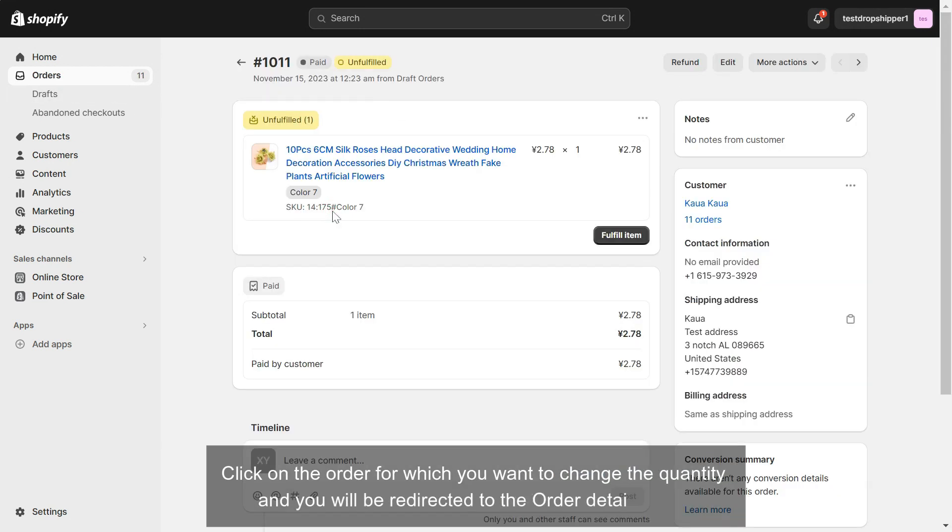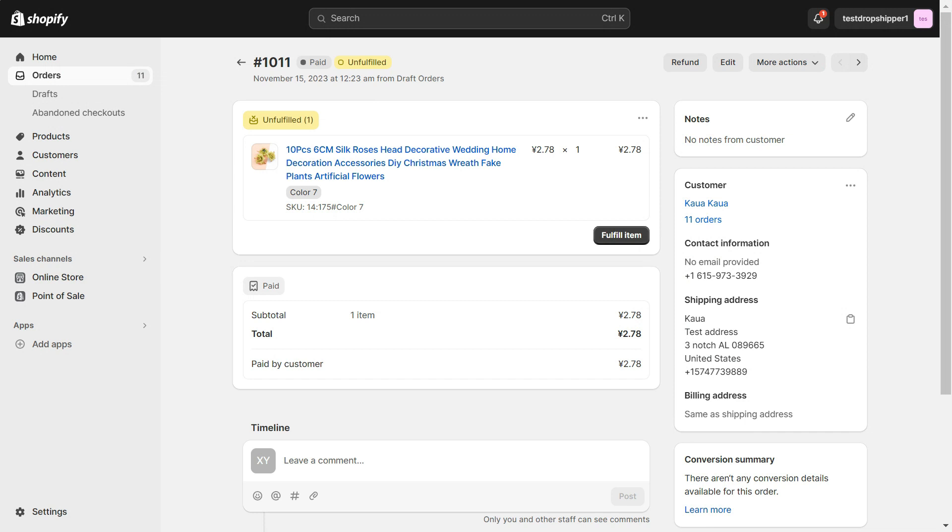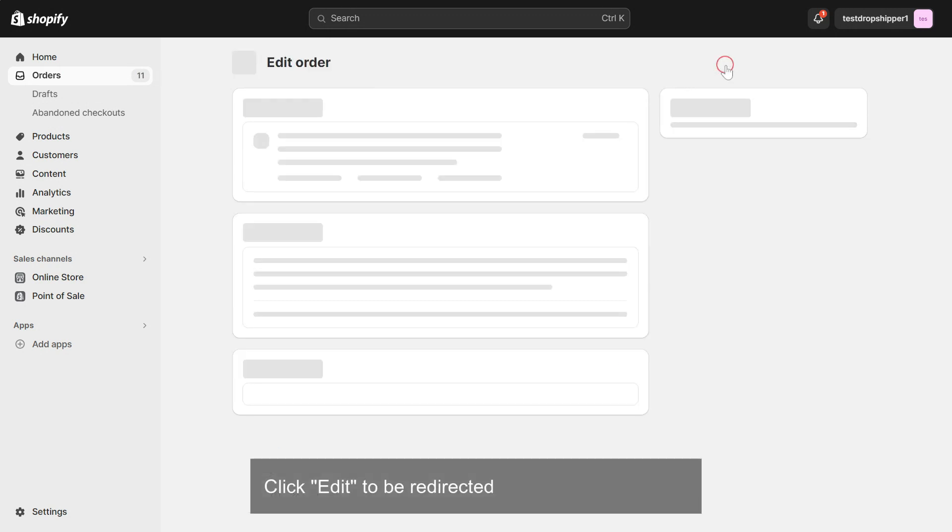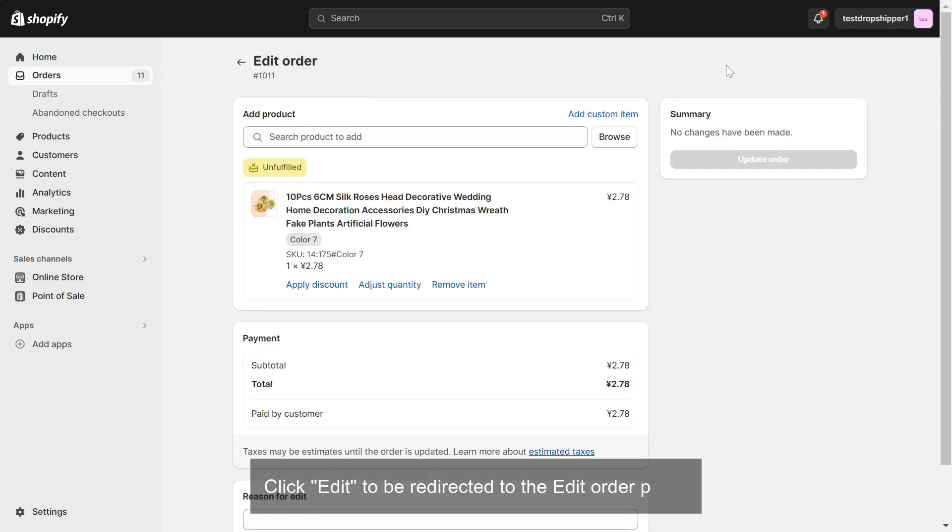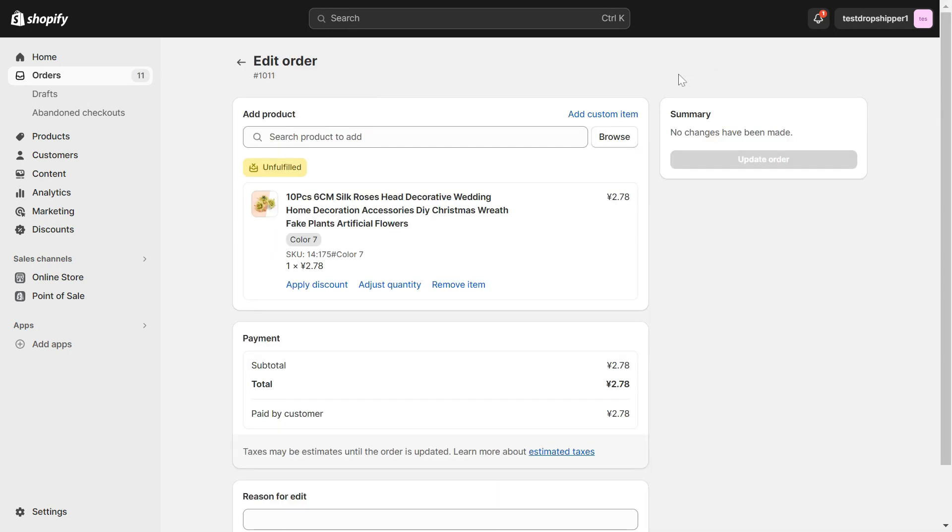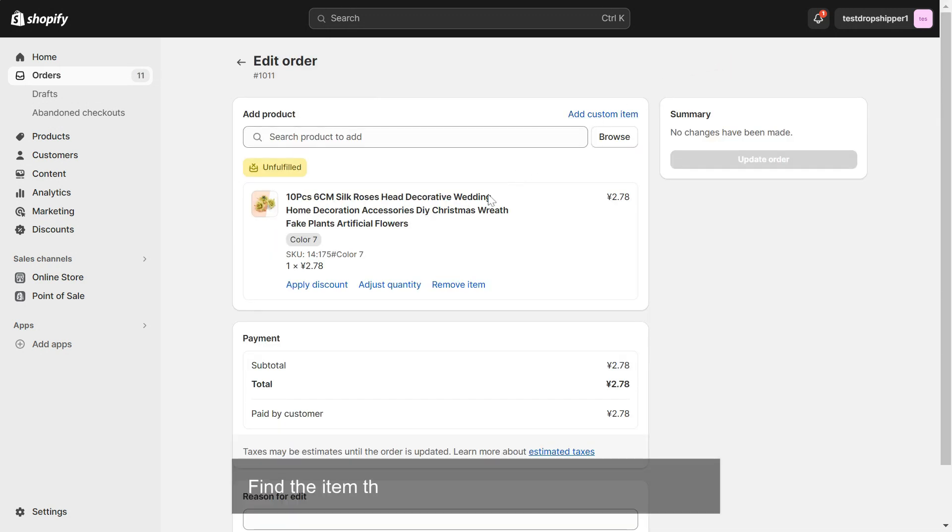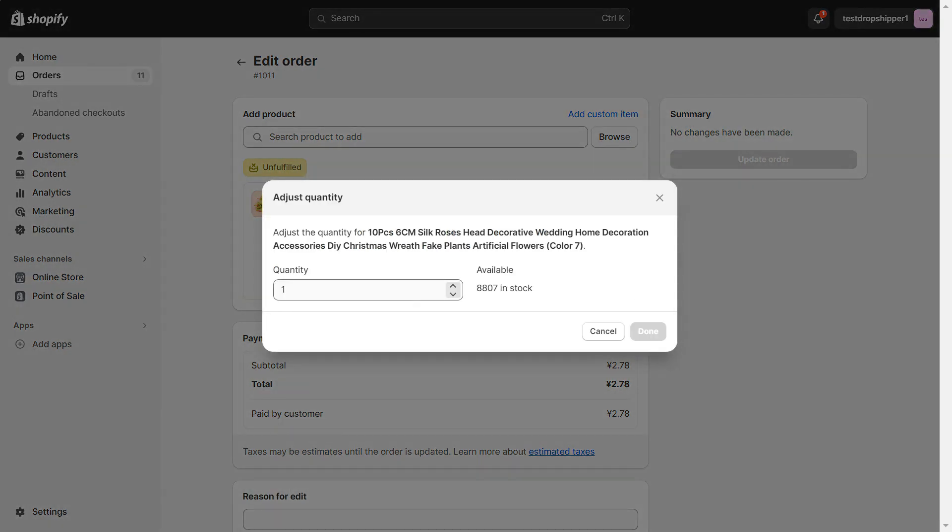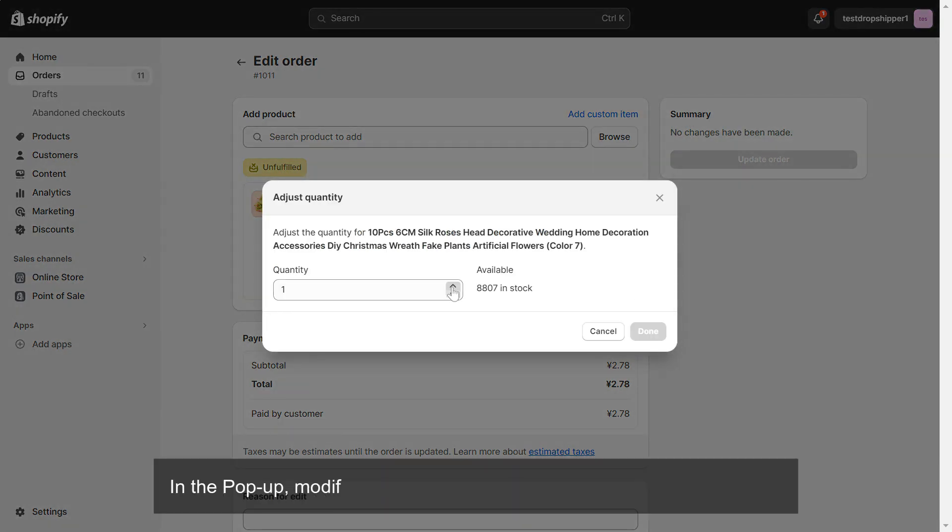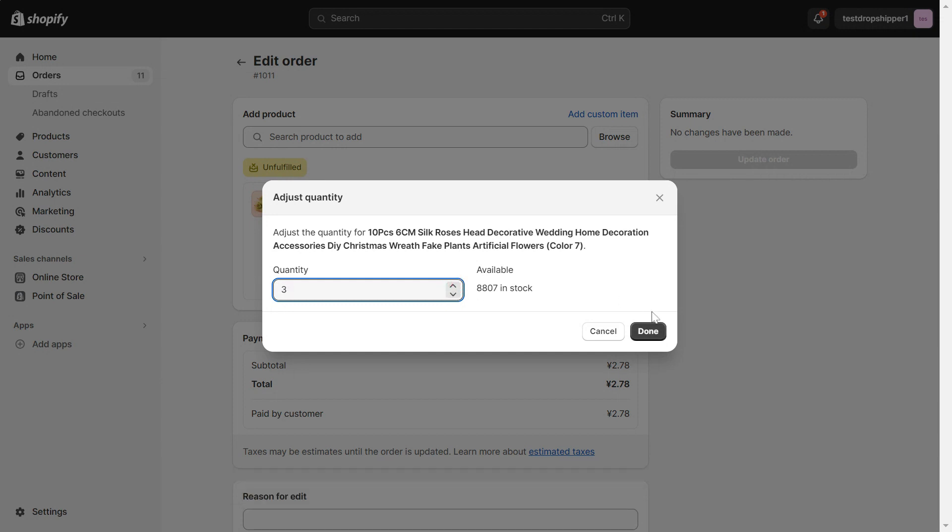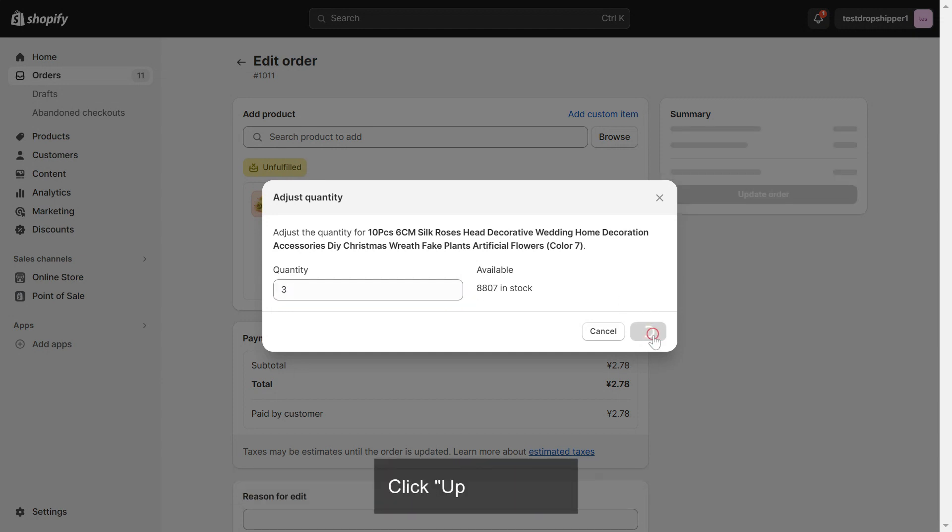to the order details page. Click Edit to be redirected to the edit order page. Find the item that you want and click Adjust Quantity. In the pop-up, modify the number in the quantity field and click Done. Click Update